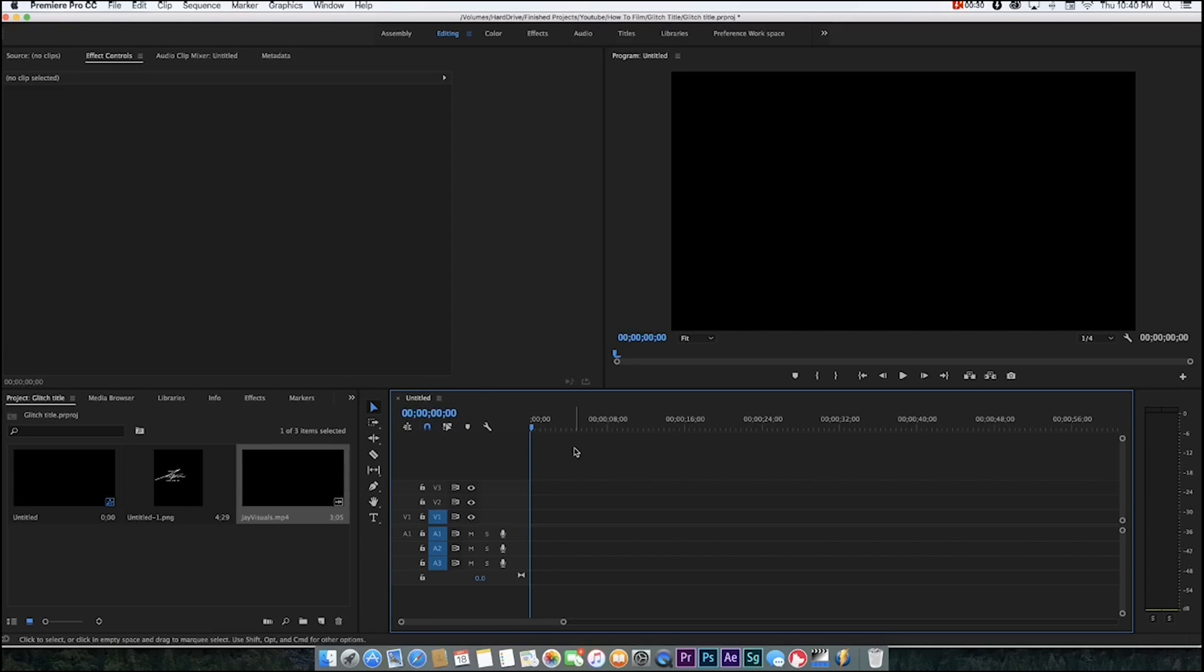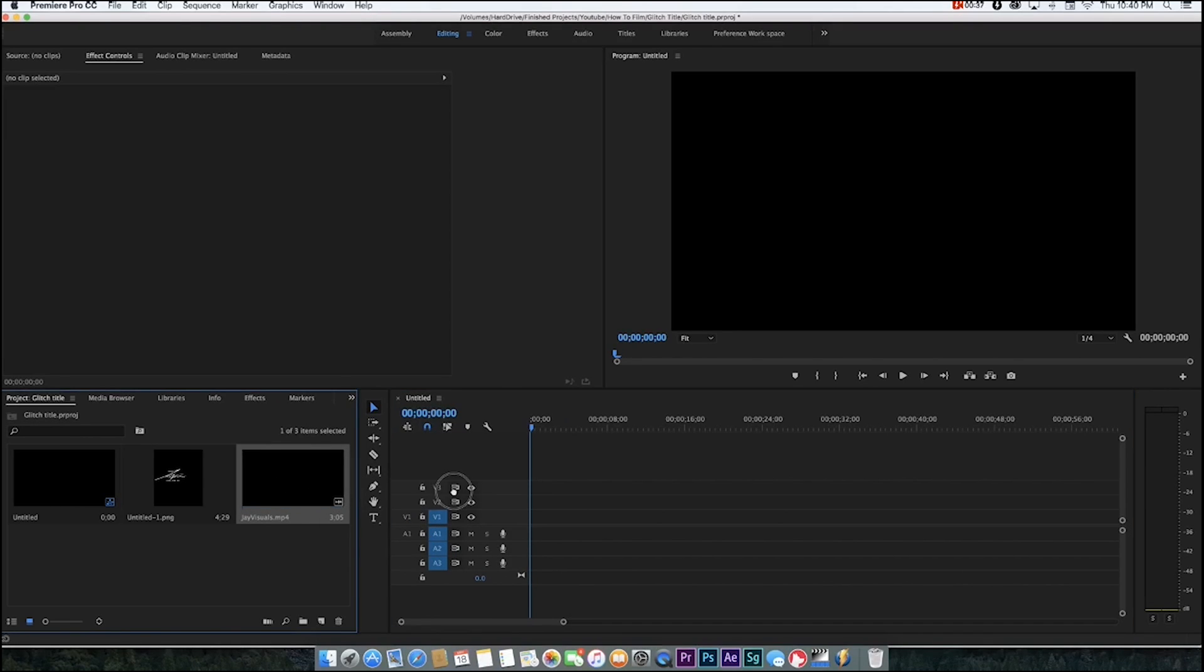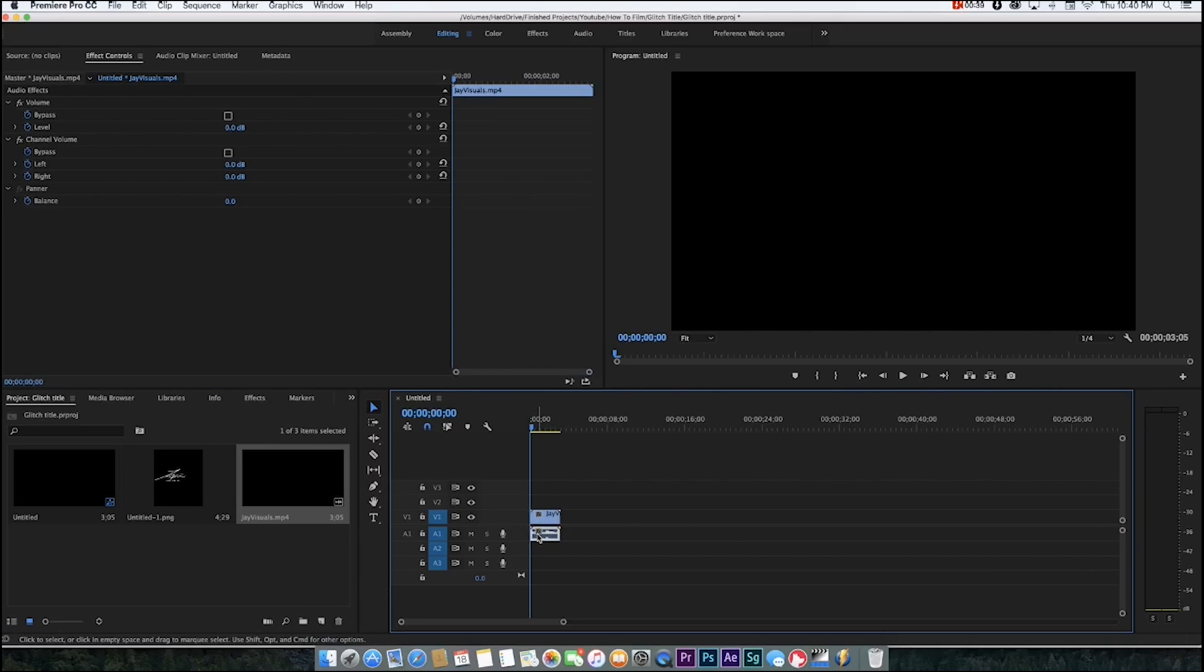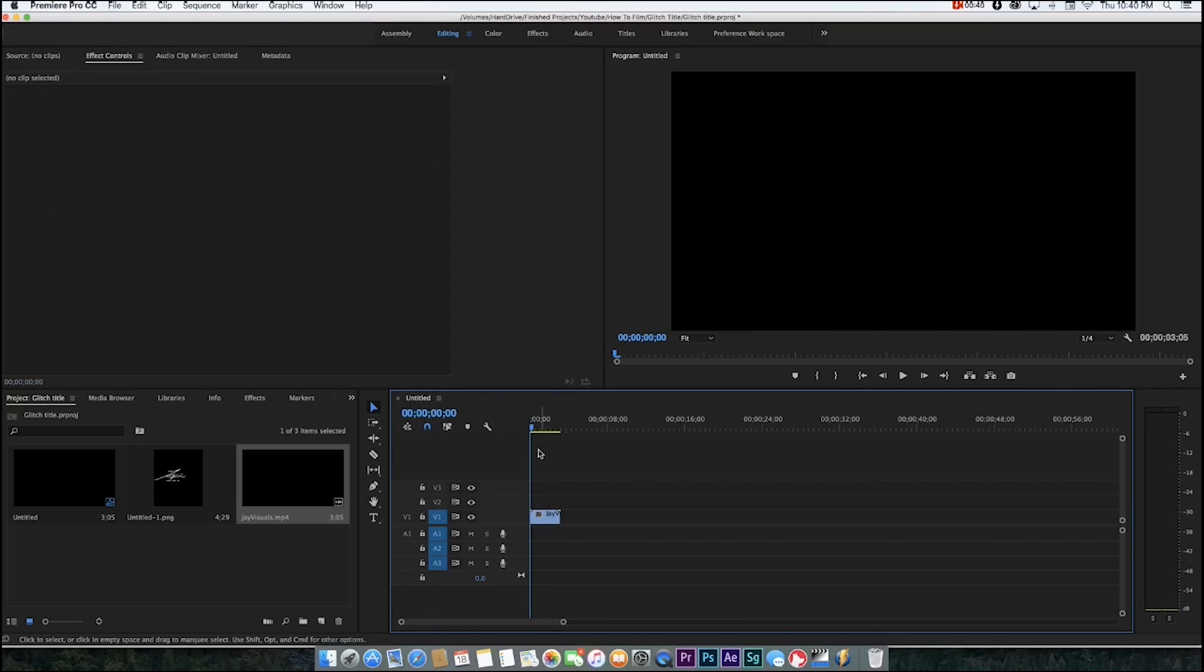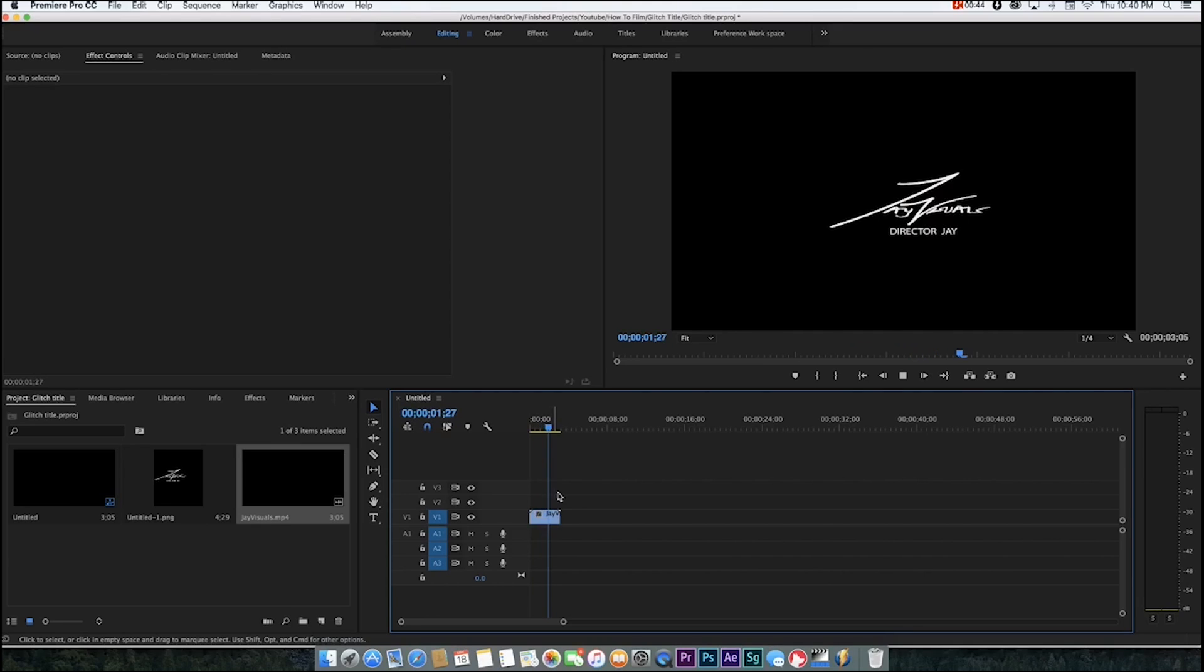What is going on everybody, Director J here back with another video. Today I'm going to be bringing you guys a tutorial you guys requested, to show you how to do that little flicker slash glitch effect on my opening title. Basically, I'm going to be showing you guys how to do that little easy effect, it's pretty simple and quick.